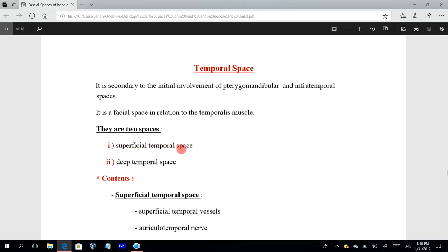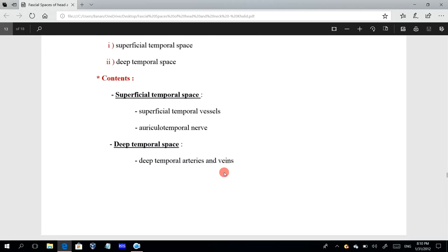The superficial temporal space is superficial to the temporalis muscle and the temporal bone where the muscle is present. The contents of the superficial temporal space include the superficial temporal vessels and the auriculotemporal nerve. In the deep temporal space, we have the deep temporal arteries and veins, which are branches from the maxillary artery.